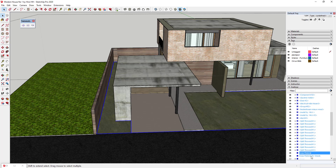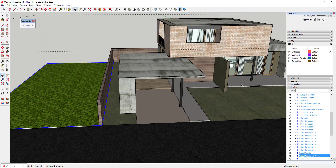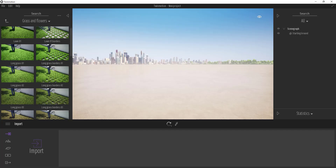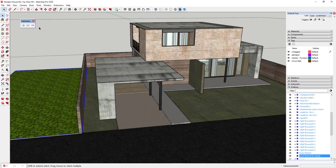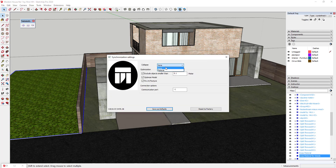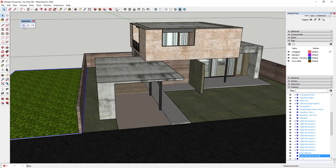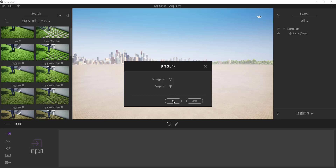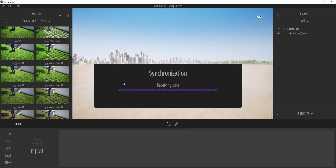Now I'm going to export this to Twinmotion again — notice I'm starting a new project. I'm going to use the Direct Link function. Before you do this, go into your settings and make sure you set your Collapse to None. If you set Collapse to Material, it will collapse your model hierarchy based on materials, which you don't want. With Collapse set to None, it brings in your whole model hierarchy from your Outliner. Check the boxes, click Save as Defaults if you want, then click the button to open in Twinmotion, select New Project, and click OK. This synchronizes and imports the model into Twinmotion.